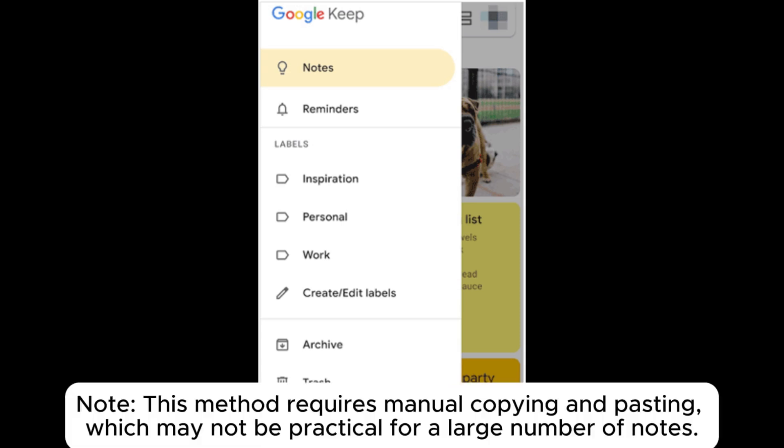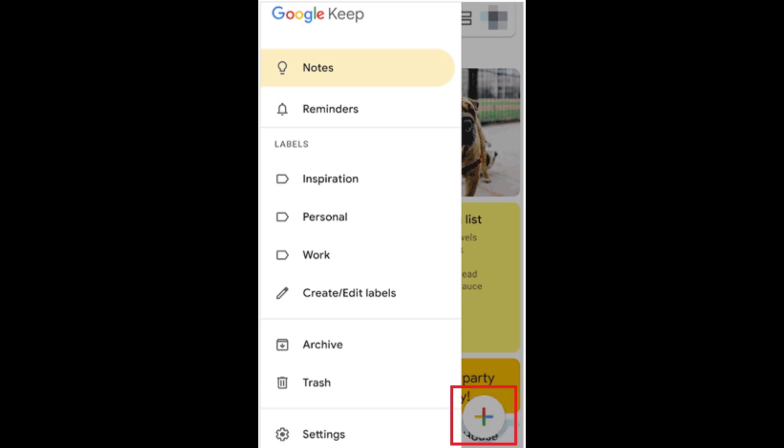Note, this method requires manual copying and pasting, which may not be practical for a large number of notes.